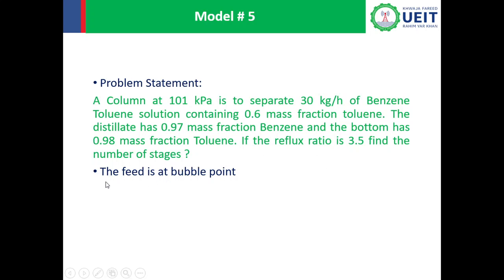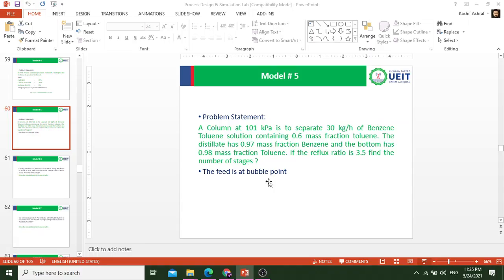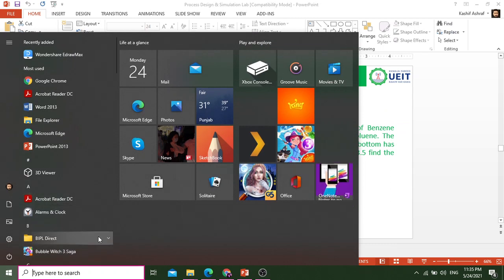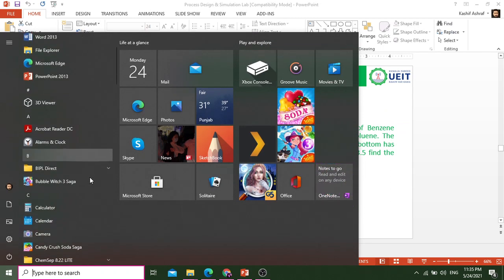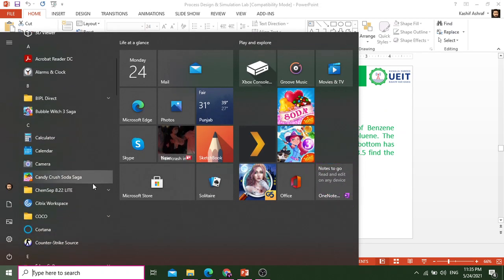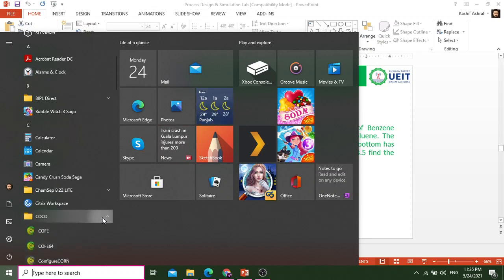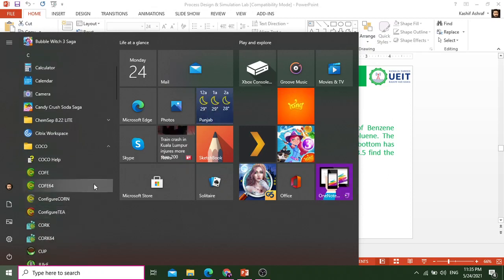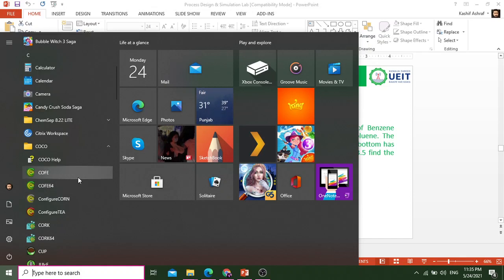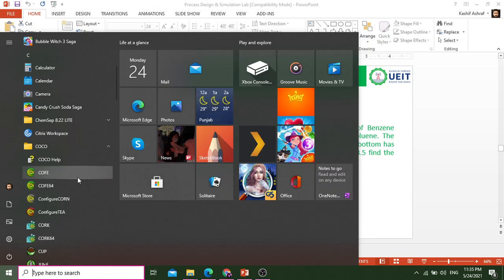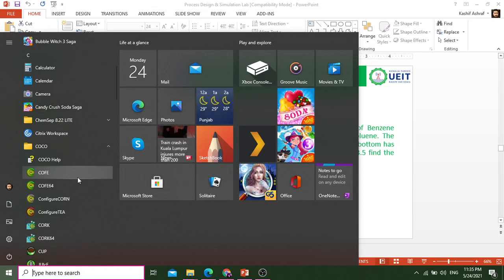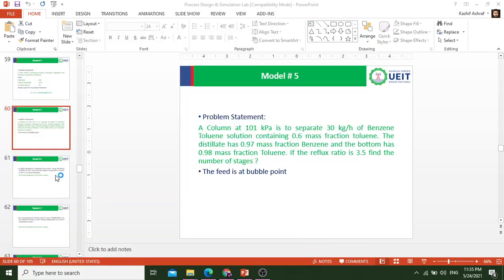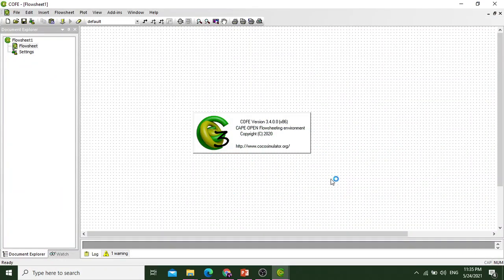I will open the COCO simulator and we will simulate this problem statement. You should already have COCO simulator installed. If not, I have given the link on module number one in the description. It's free software. We will open the COCO flowsheet.